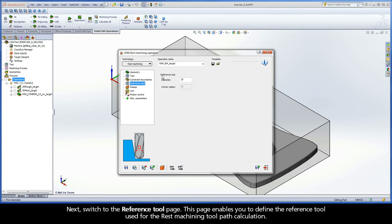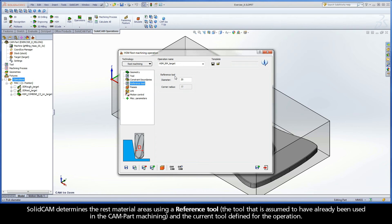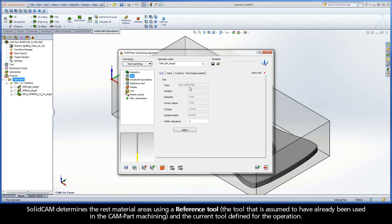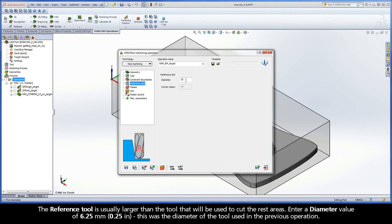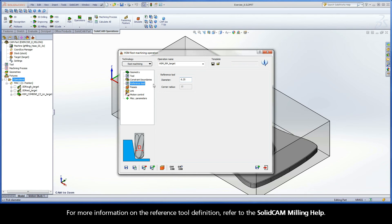This page enables you to define the reference tool used for the rest machining toolpath calculation. SolidCAM determines the rest material areas using a reference tool and the current tool defined for the operation. The reference tool is usually larger than the tool that will be used to cut the rest areas. Enter a diameter value of 6.25 mm — this was the diameter of the tool used in the previous operation. For more information on the reference tool definition, refer to the SolidCAM Milling Help.